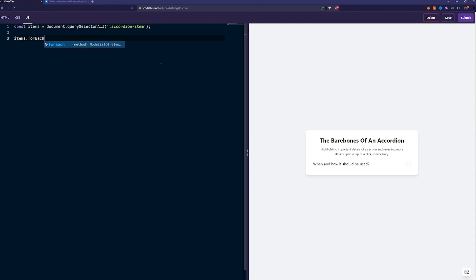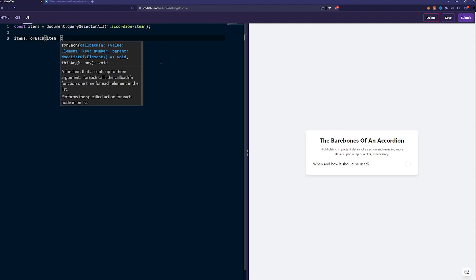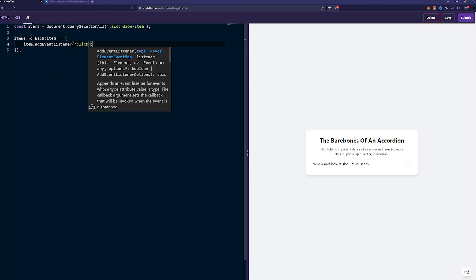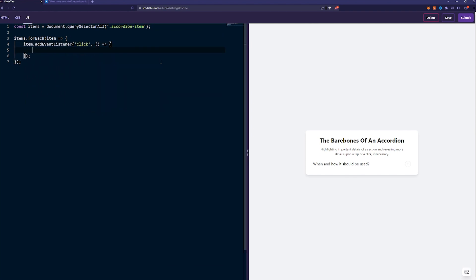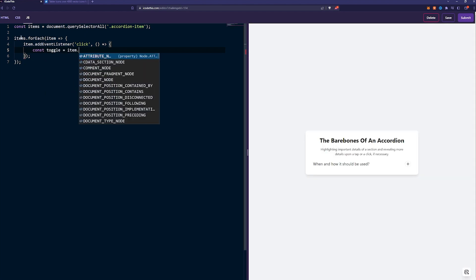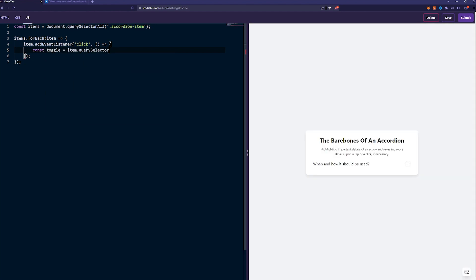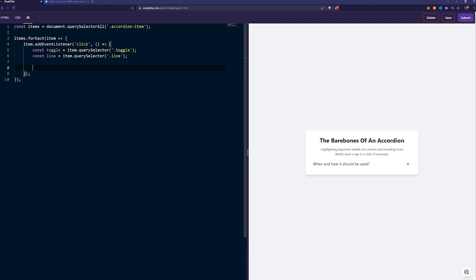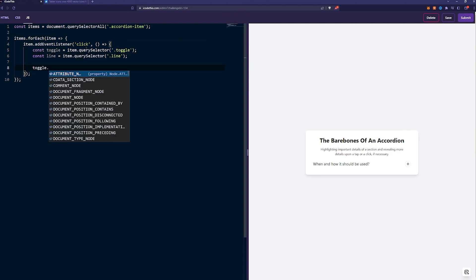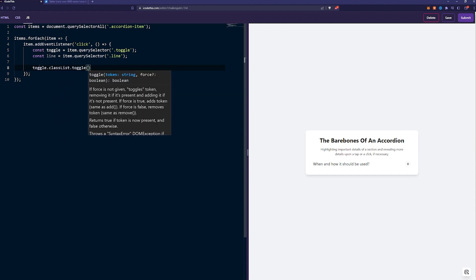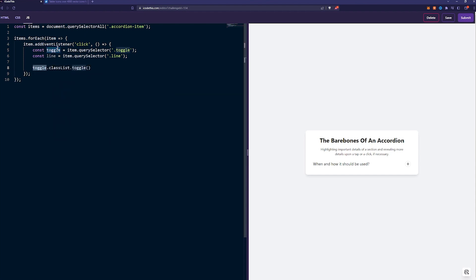Click. Here we need to take those two elements - the line inside the SVG and the div which holds the text. The toggle is item query selector from inside the item, toggle class. We get the line, item query selector, line. We simply just toggle the hidden class on the toggle, class list toggle. It's both toggle - this is the toggle element, this is the toggle function on the class list. We toggle the hidden class. And again, the same thing for the line.